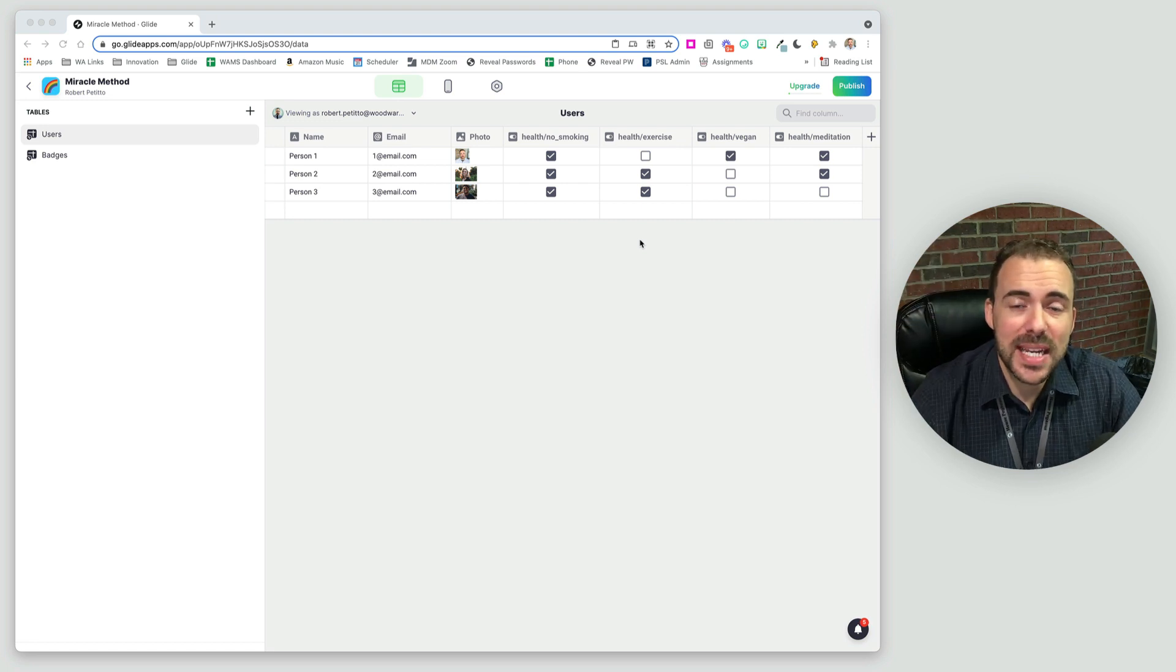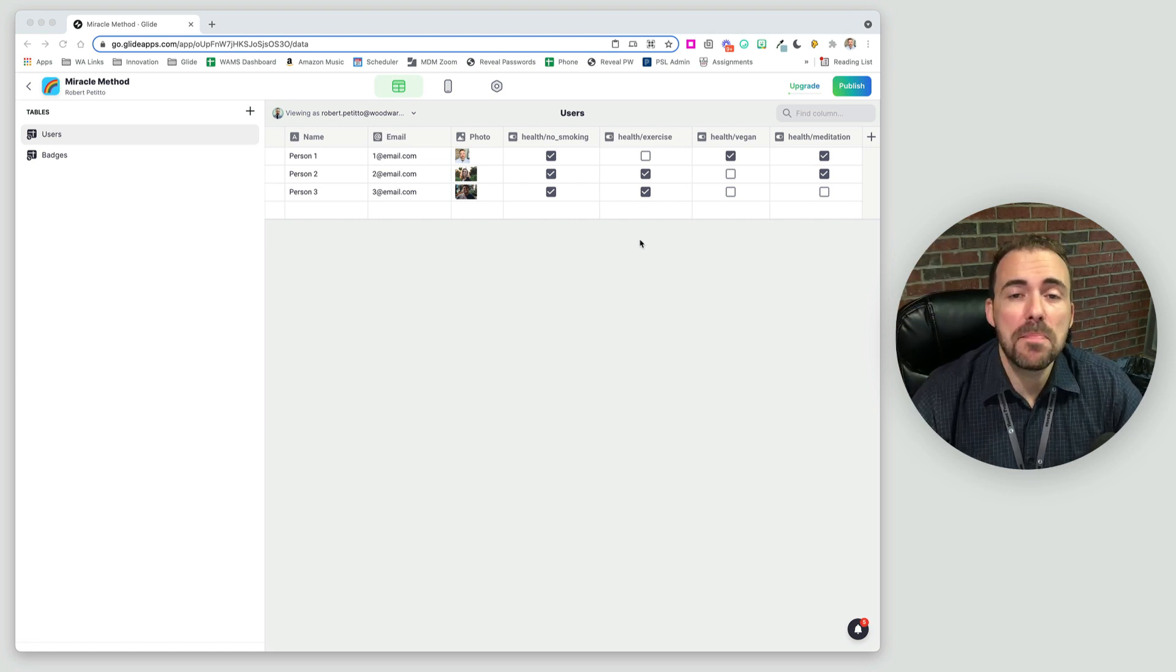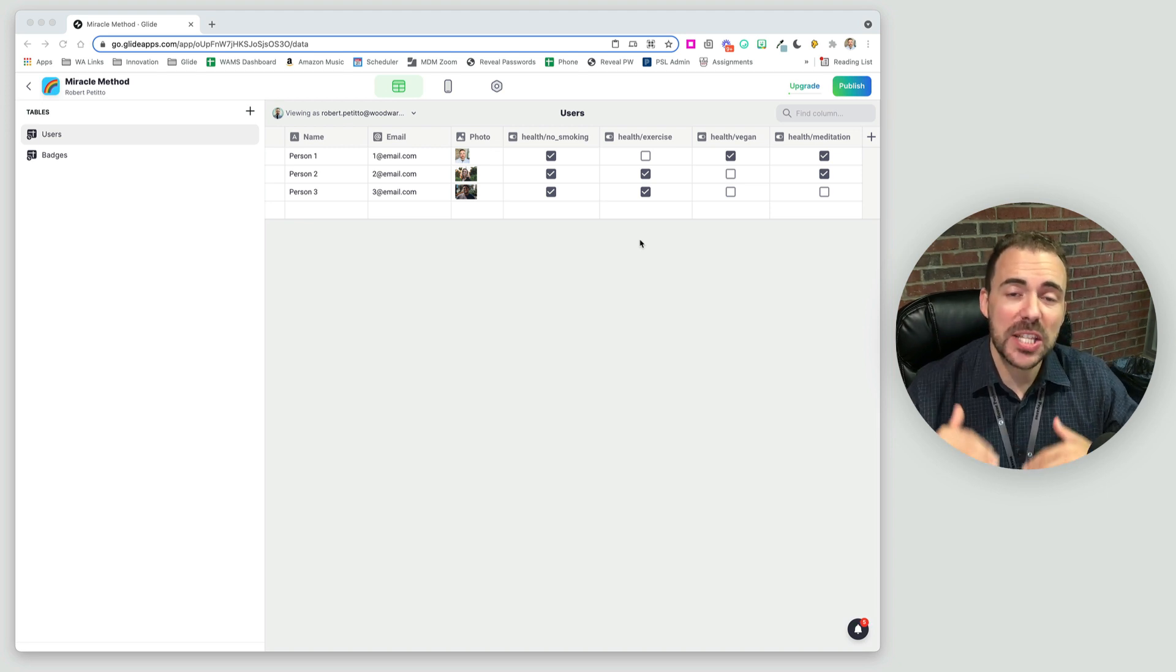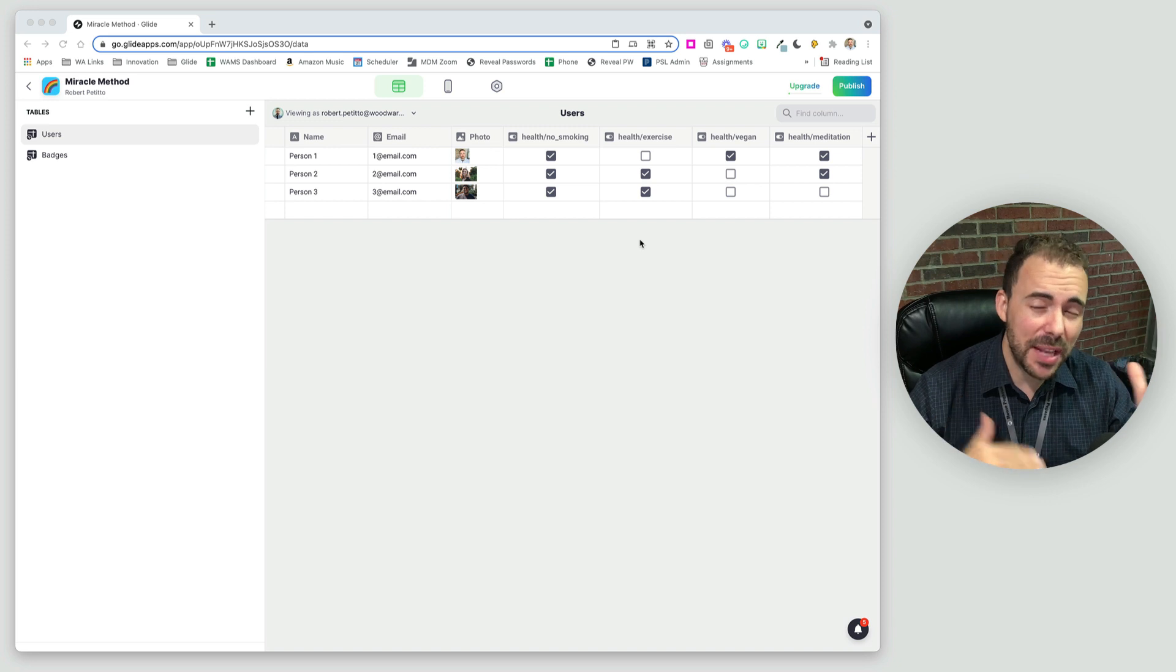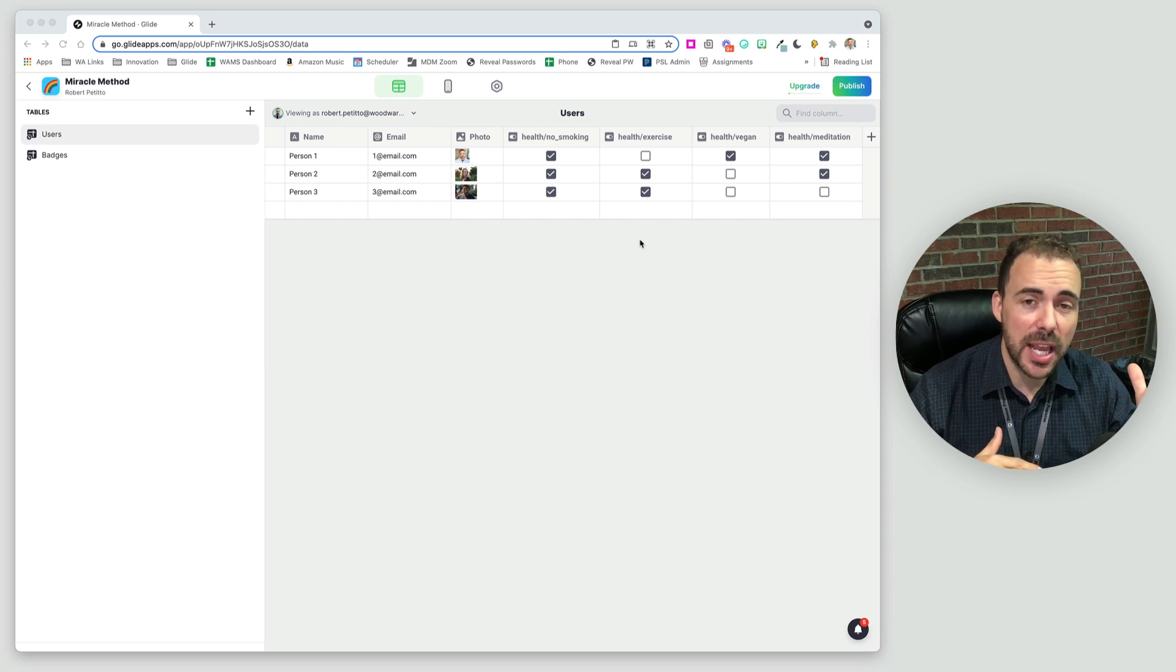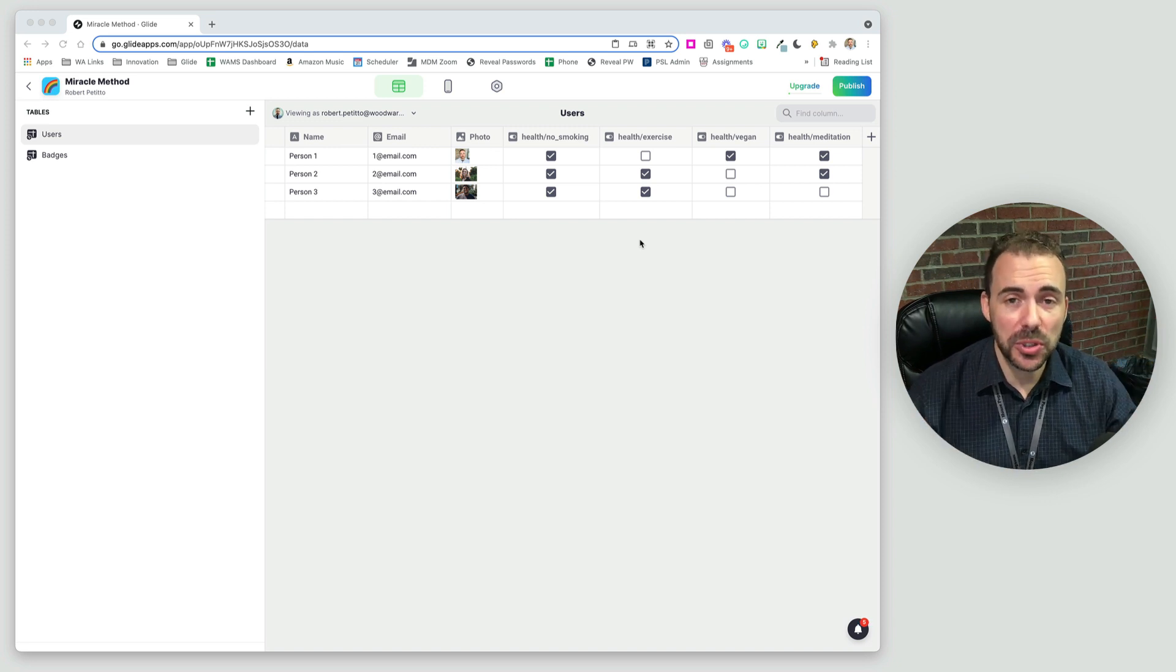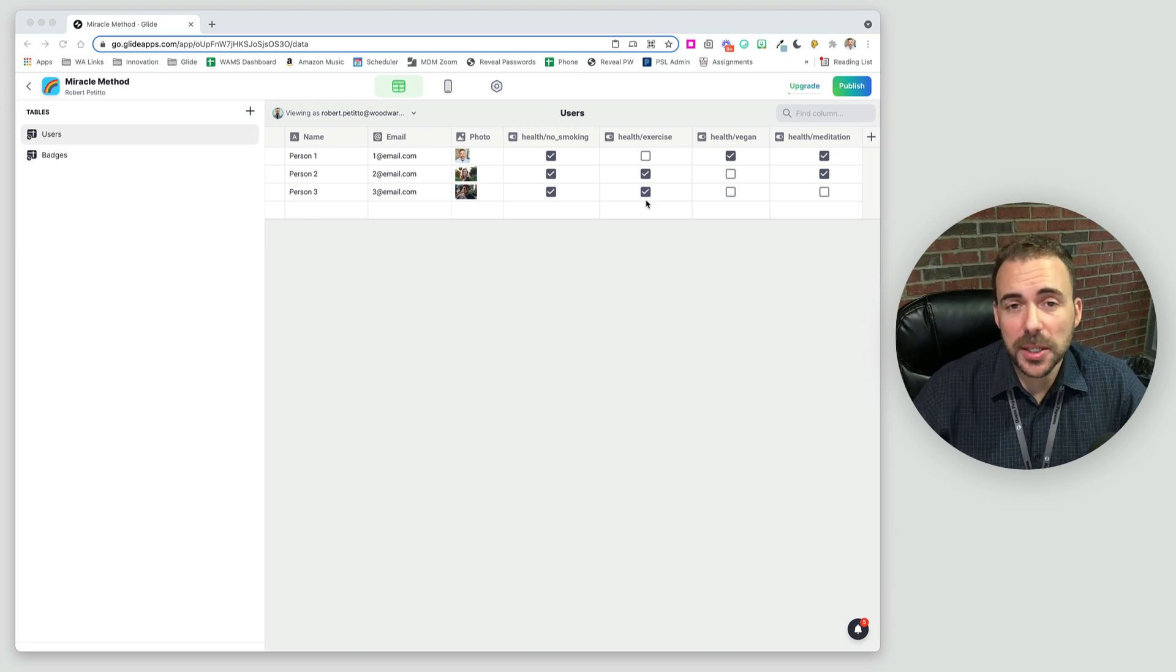Hey fellow gliders, it's me and today I'm going to share with you a technique I created called the miracle method. The miracle method aims to transpose data from one tab to another tab in order to visualize your data a little bit easier. Let me show you what I'm talking about.